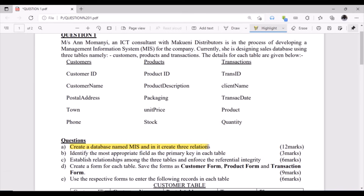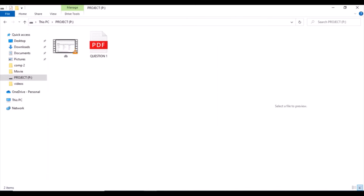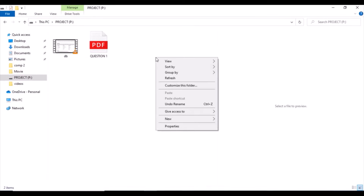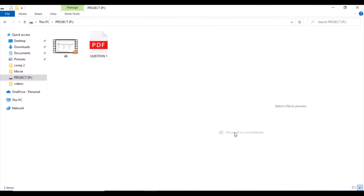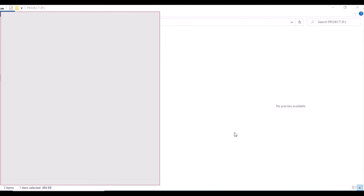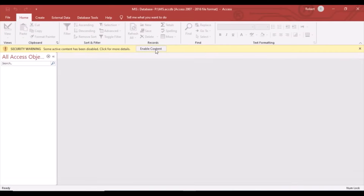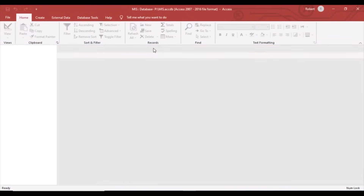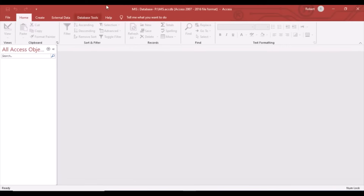We need to create three relations, starting with the database called MIS. To create it, open any folder, right-click on a blank area, click New, then select Access Database. Name the database MIS, press Enter to save, and Enter again to open. Here is the database — we are done with the first step.